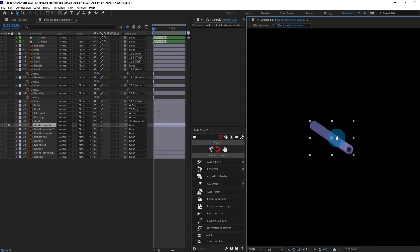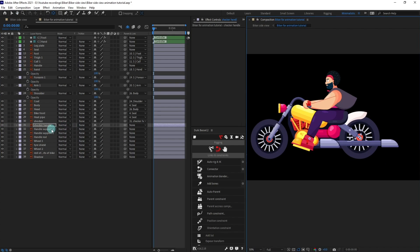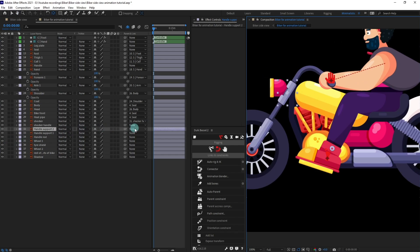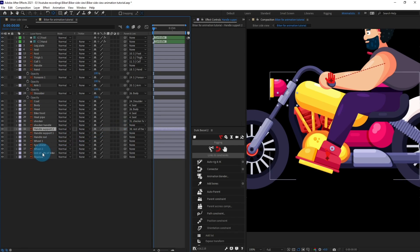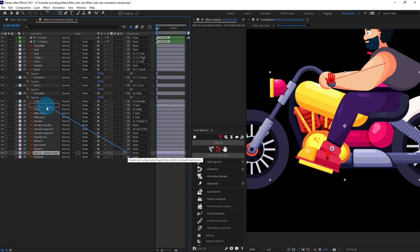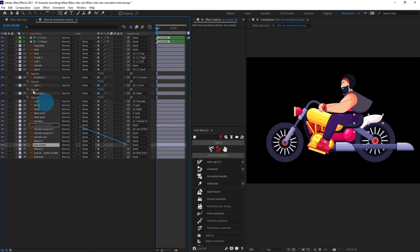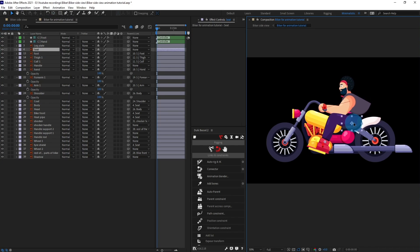Solo the layer and move the anchor point of the soccer handle to this particular point. Parent this one with the bike body, bike body with the bike front, and this one with seat. Now let's check if everything is looking proper — if we move the seat, everything is moving together.